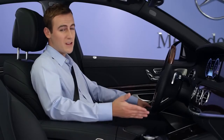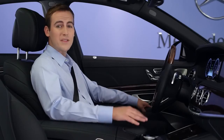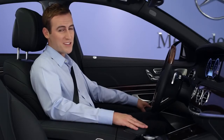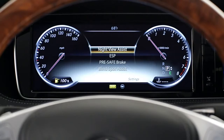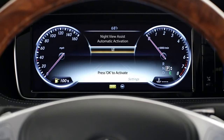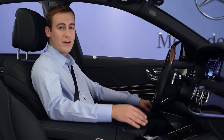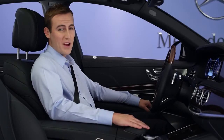Turning on Night View Assist Plus, as long as it's dark out, replaces the multifunction display with a live view of the road ahead from the system's infrared camera. You'll notice that the gauges move slightly to make the image as large as possible. From the settings menu, select Drive Assist, then Night View Assist, and then check Automatic Activation. With this feature, if the system detects a pedestrian or animal in your path while you're driving on a dark road, it will turn on automatically to alert you, and even highlight a person with a red outline.